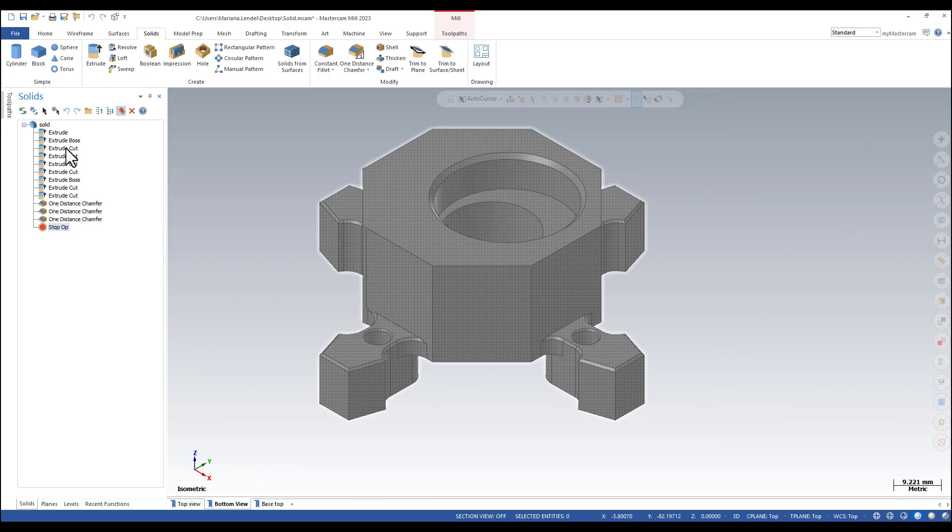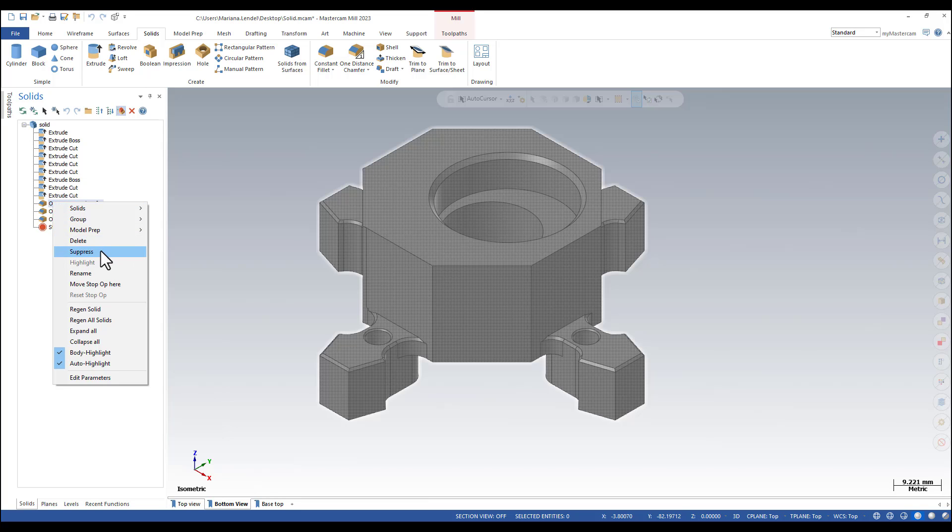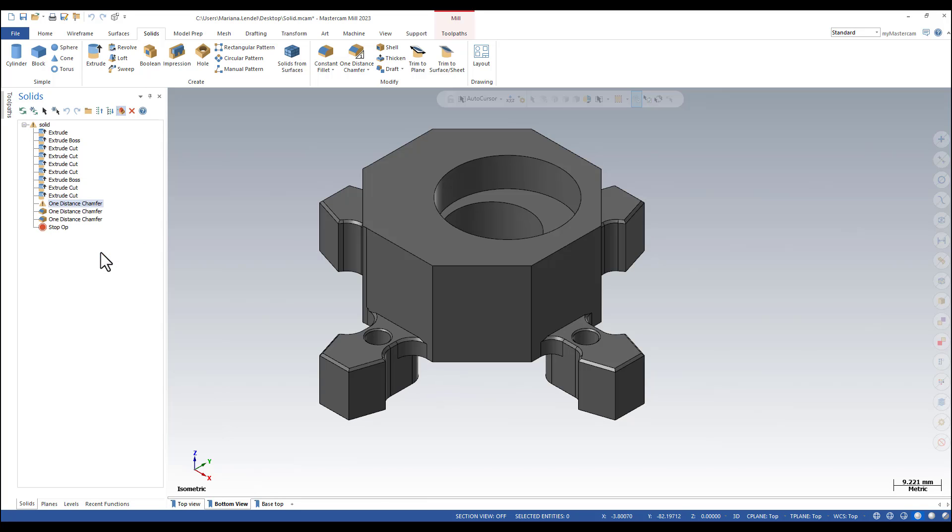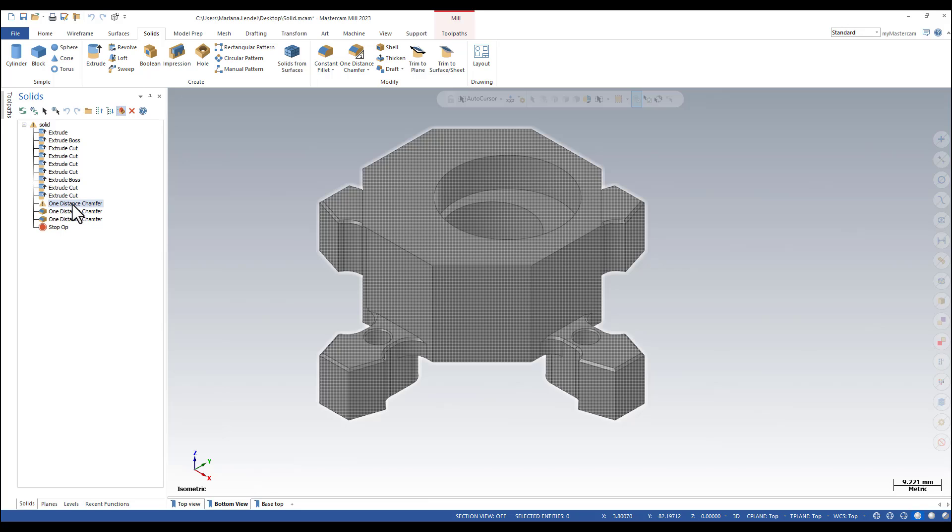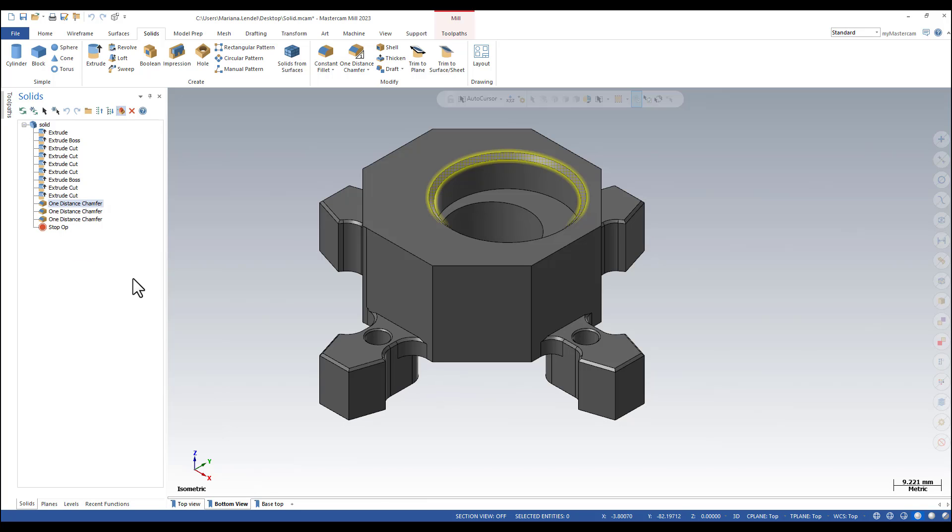You can also suppress an operation at a time by right mouse clicking on it and selecting the Suppress function. To unsuppress, you can just go back and unsuppress.